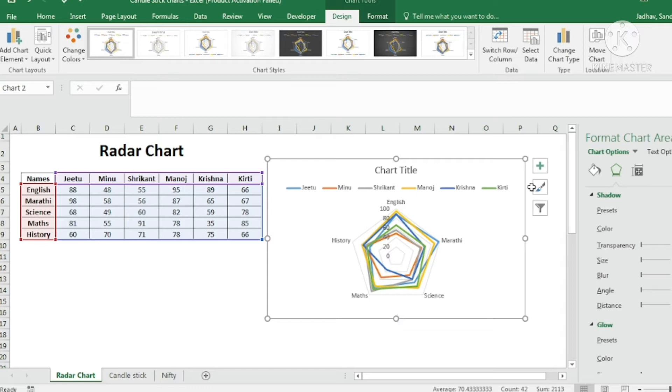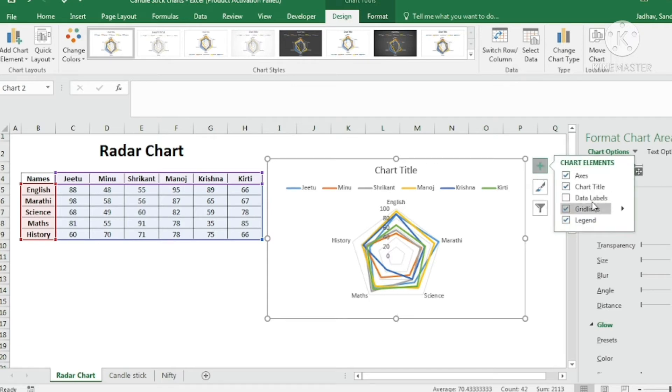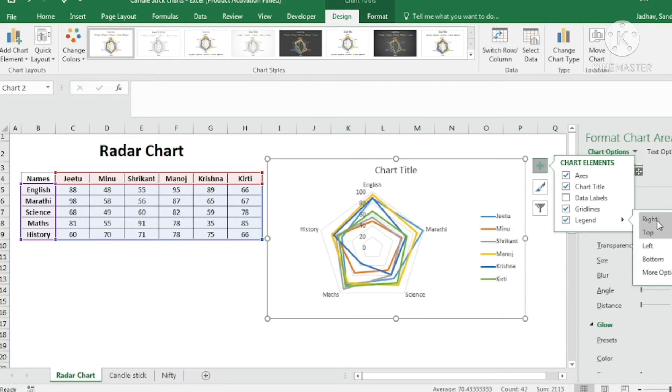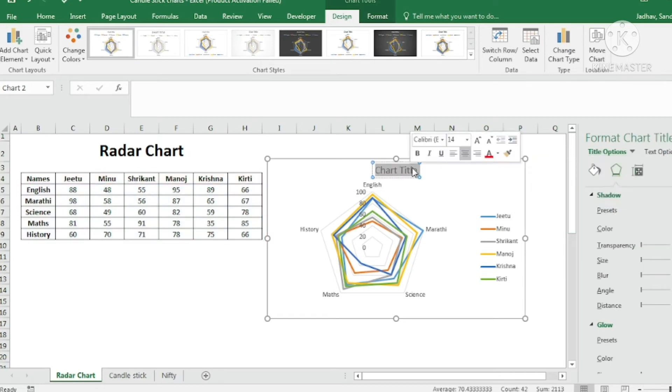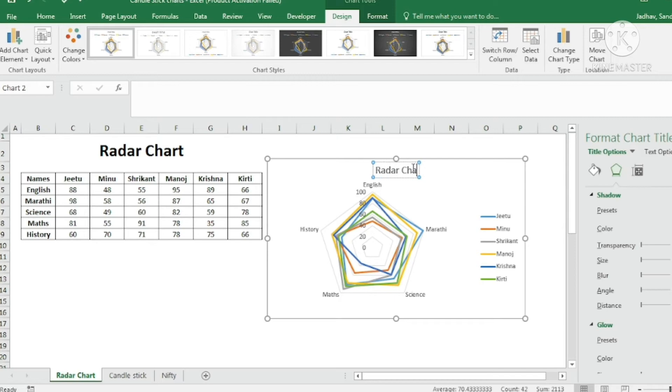So I will just do some formatting. I want the legend on the right hand side. I will repeat here on the right hand side. The legend has come on the right hand side. You can if you want to change the chart title. So radar chart. You can change that.